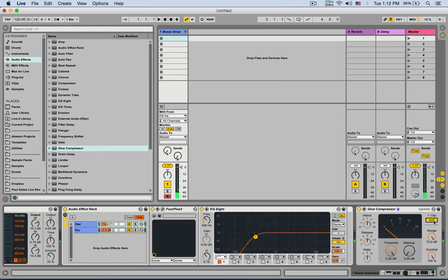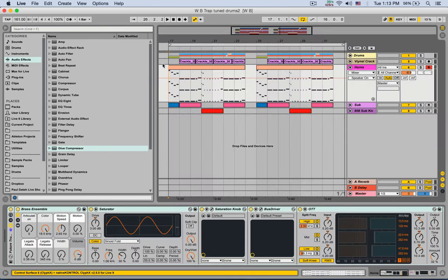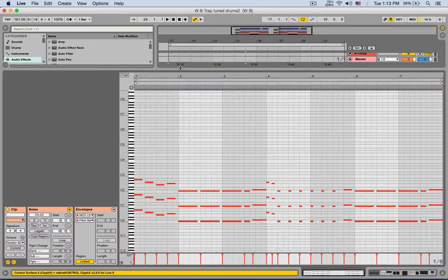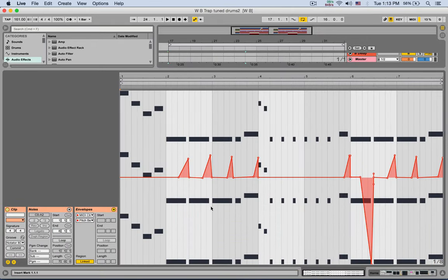Now we have a very fat brass that we can use in many styles. Especially with trap. So if we listen again to the example. I do want to point out that I did use some pitch bend right here to get that pitch sliding with the brass.